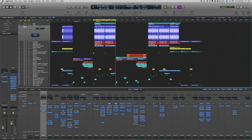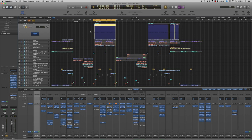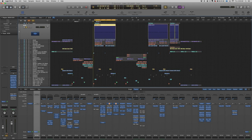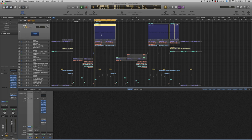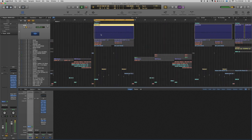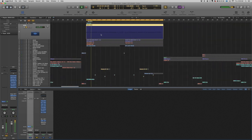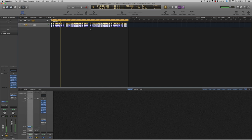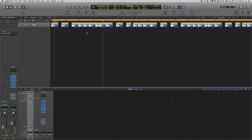Okay, this is the drop and first we're gonna start with the kick. Basically I just took a kick and placed it in the way I like it.